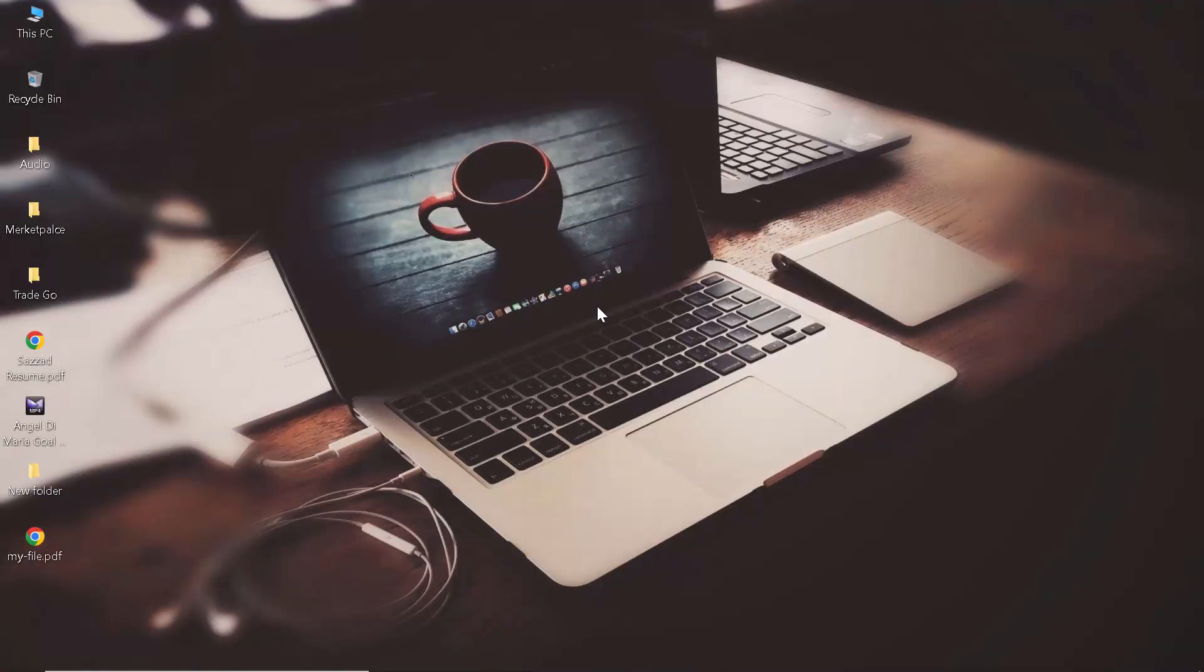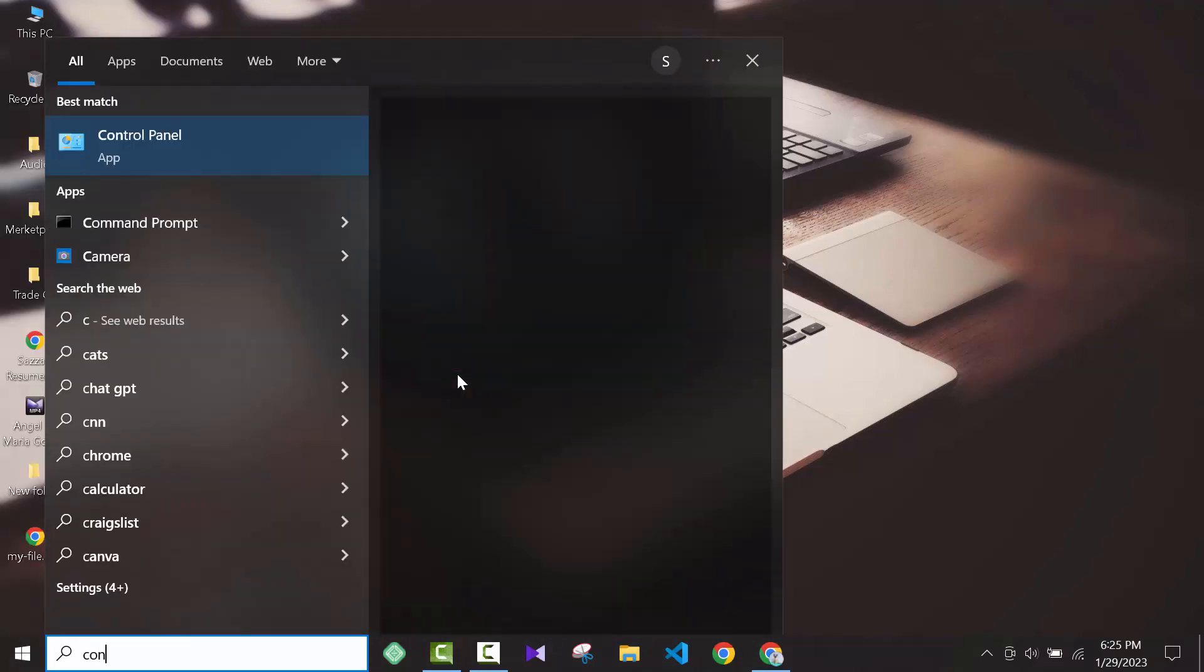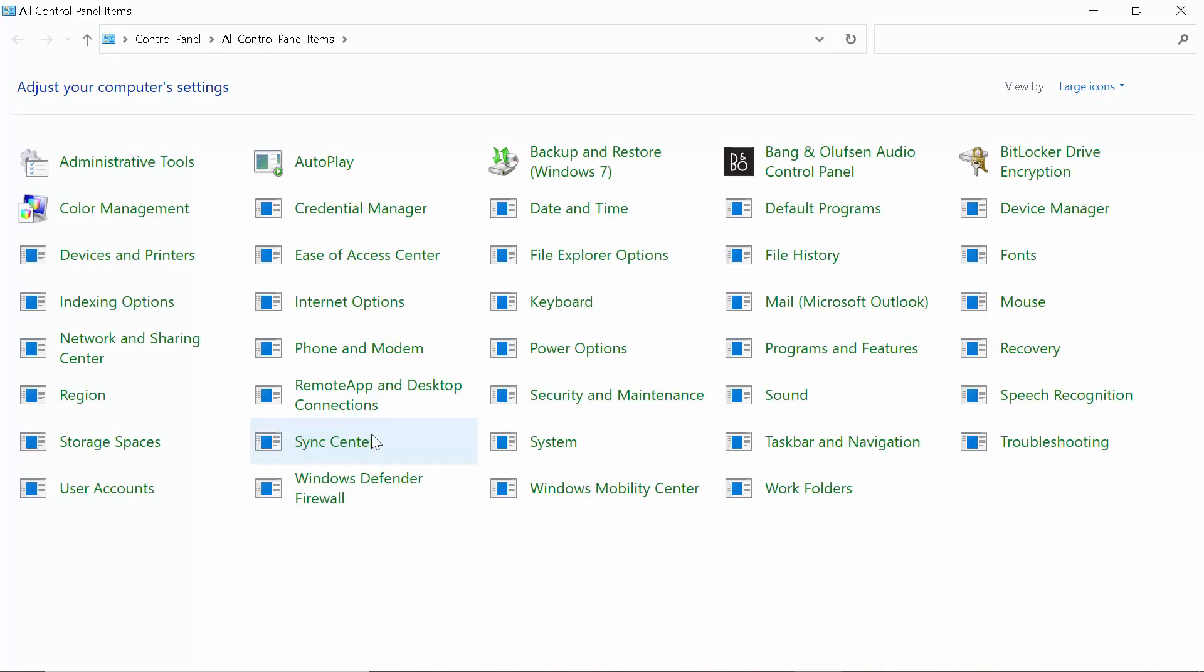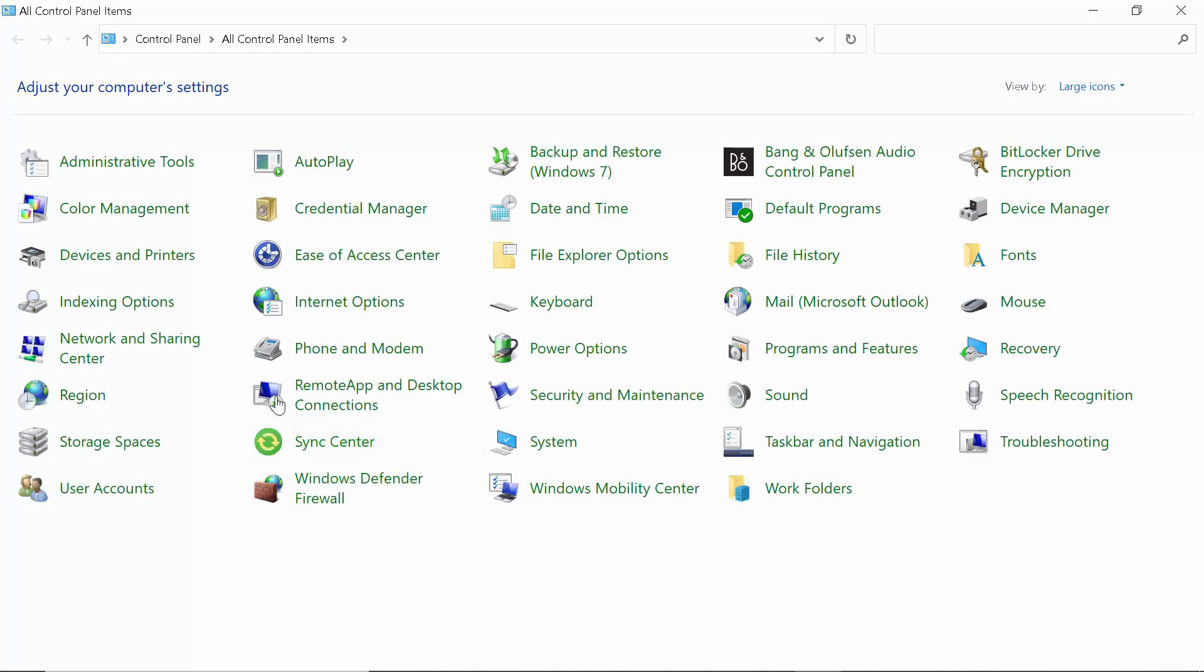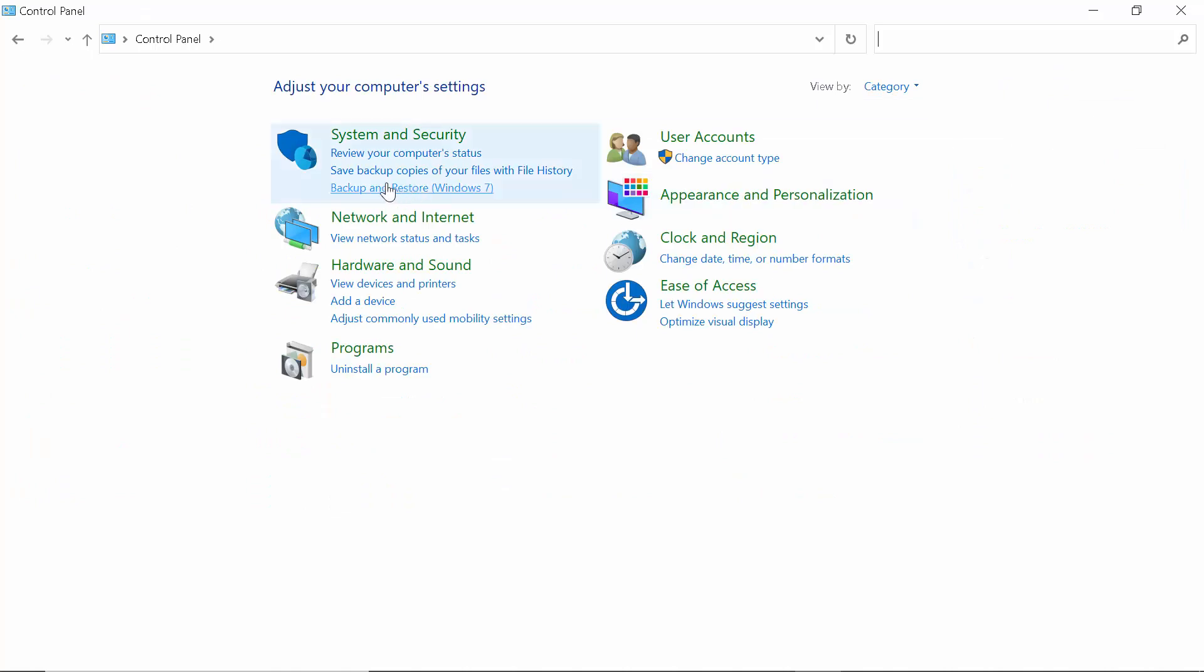We will see three steps for that. So the first one is go to Control Panel from your Start menu. You can see that I selected the large icons.